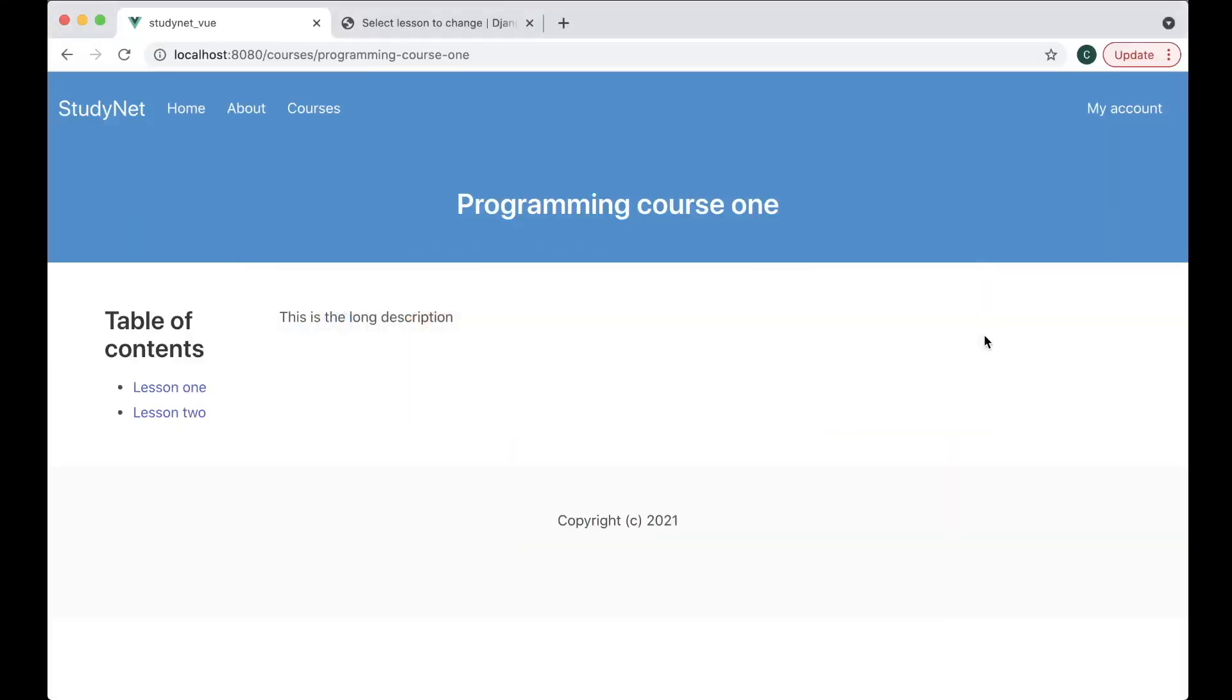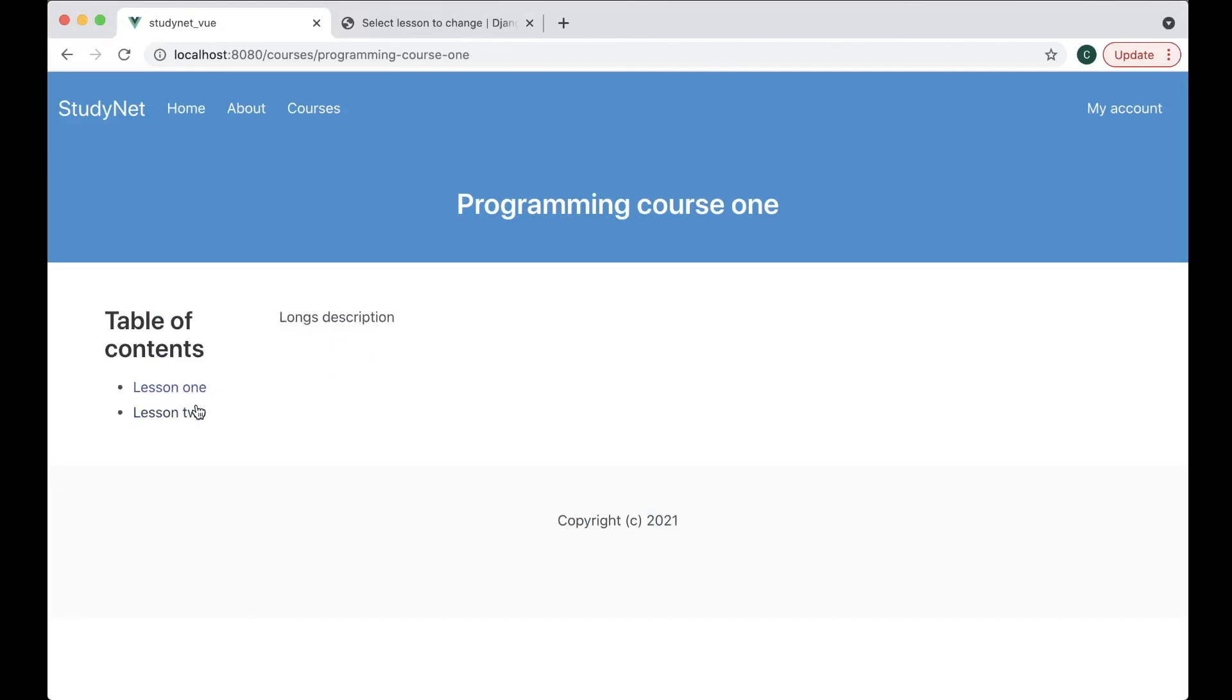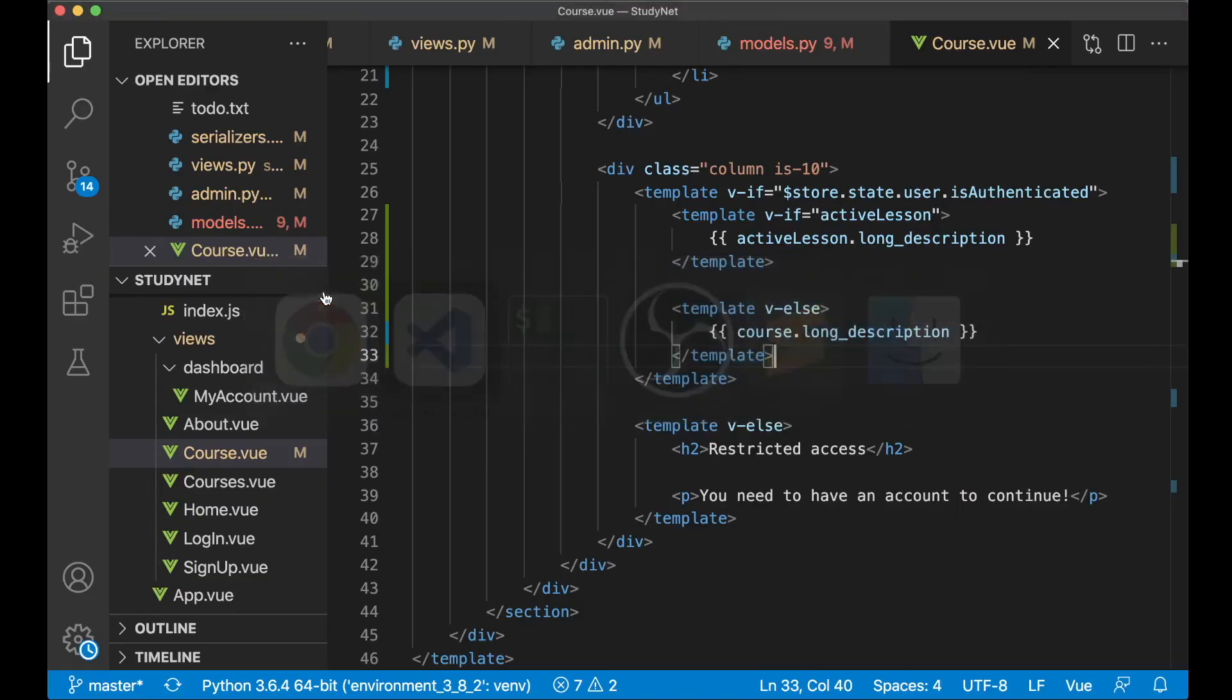So if I now go back, refresh, you'll see that now we see the long description. And if I click this you'll see the long description for these. Great. Then we just want to show the title as well for the lessons above here.